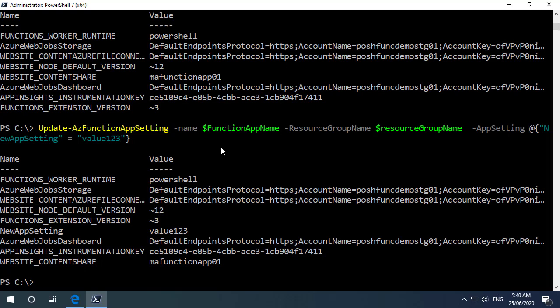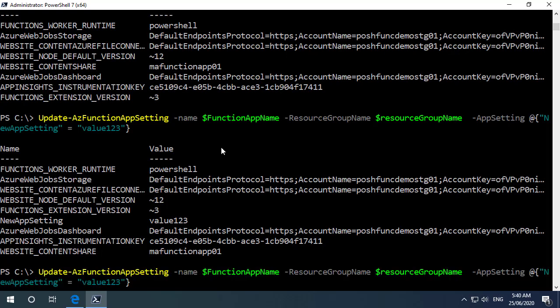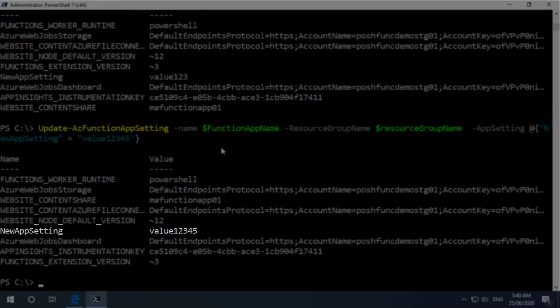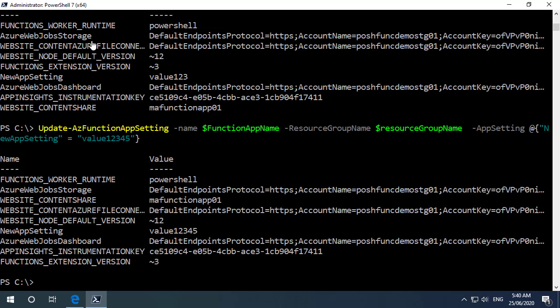Now if I did want to actually change that value instead of creating a new one I can just update the value here. So we'll go one two three four five for the value and we can see as expected the value has just been updated it hasn't gone and created a new app setting for me.